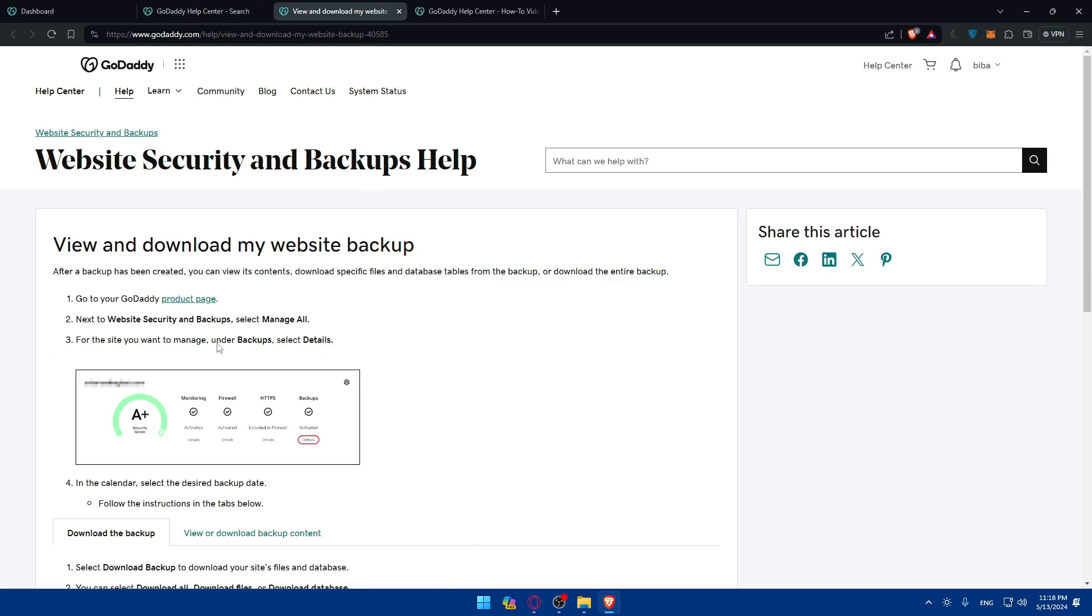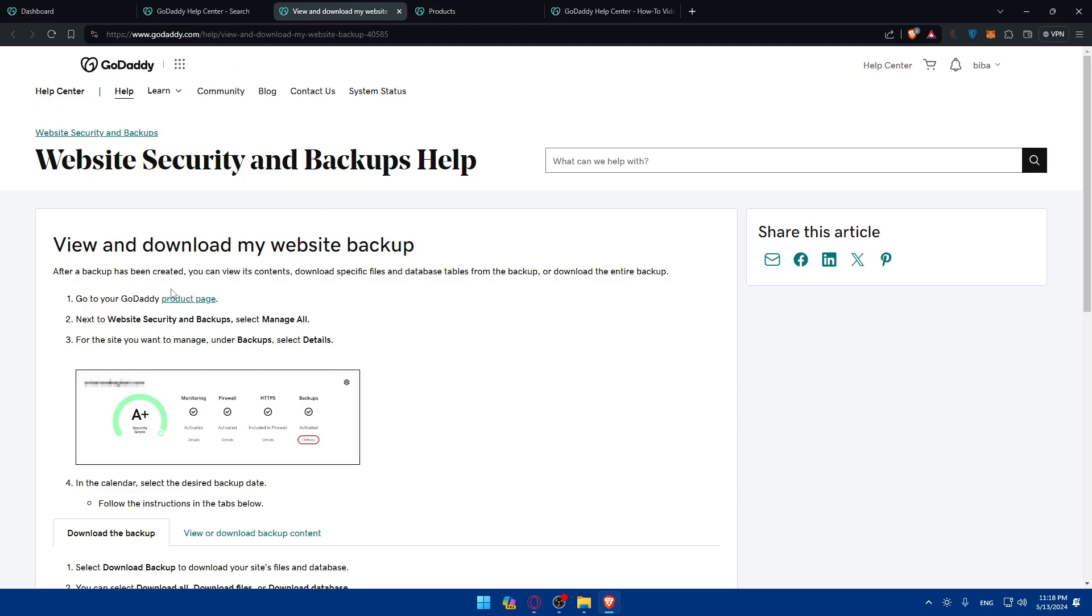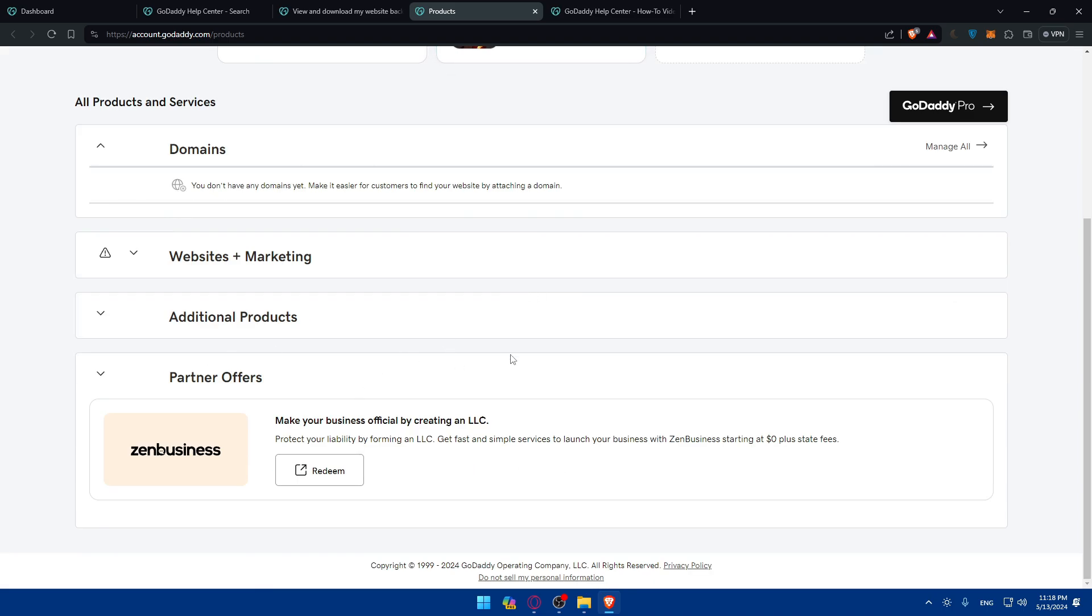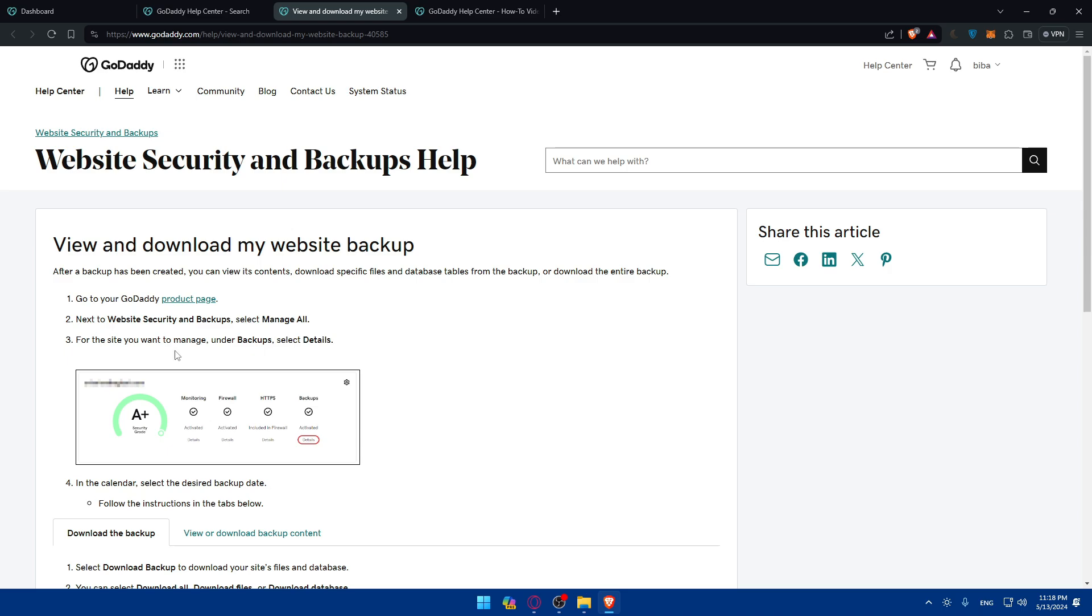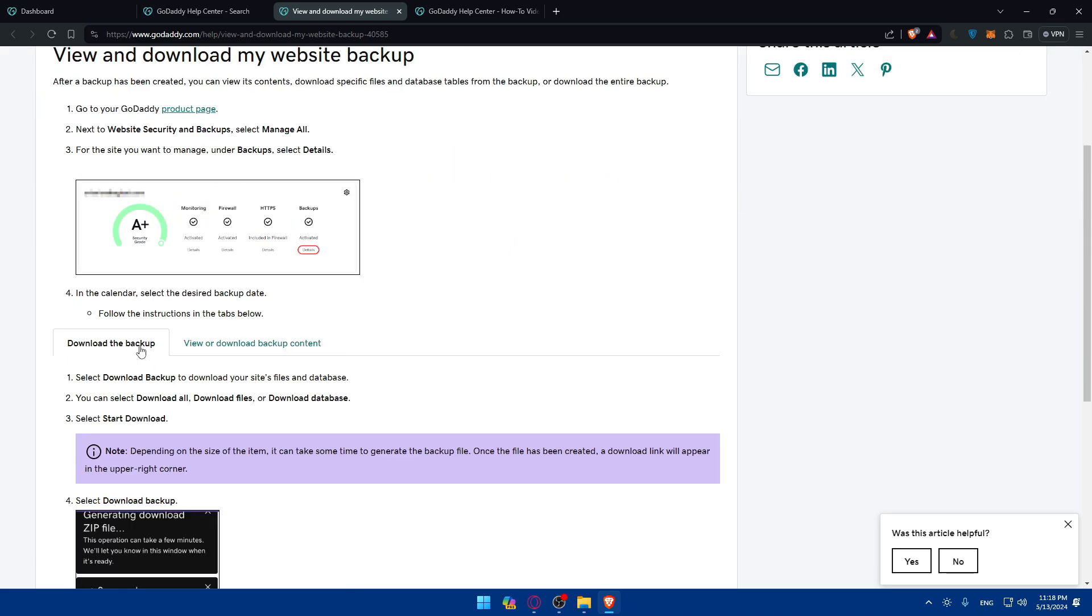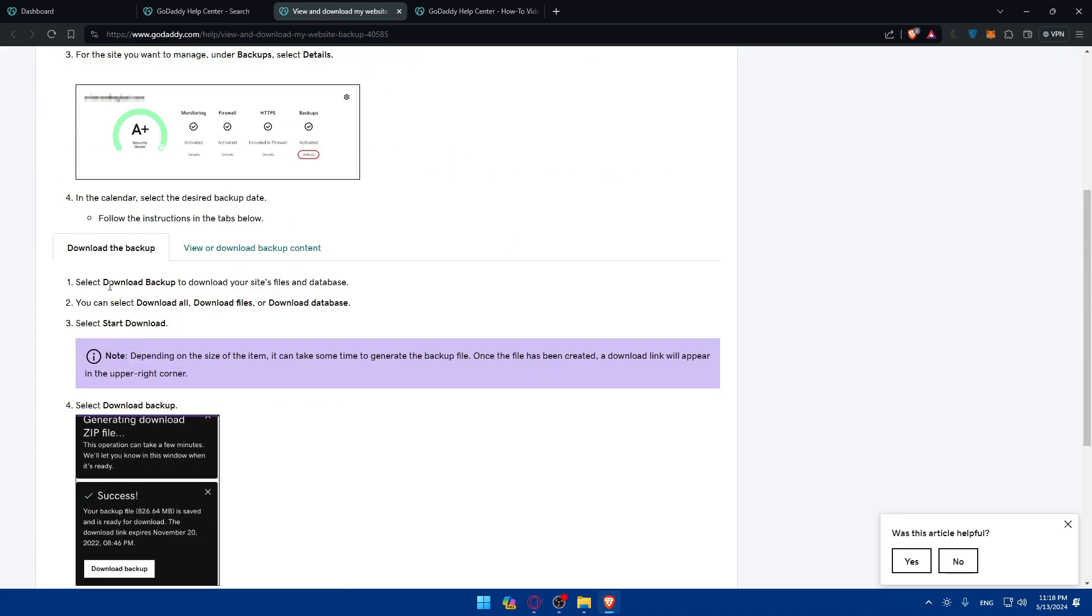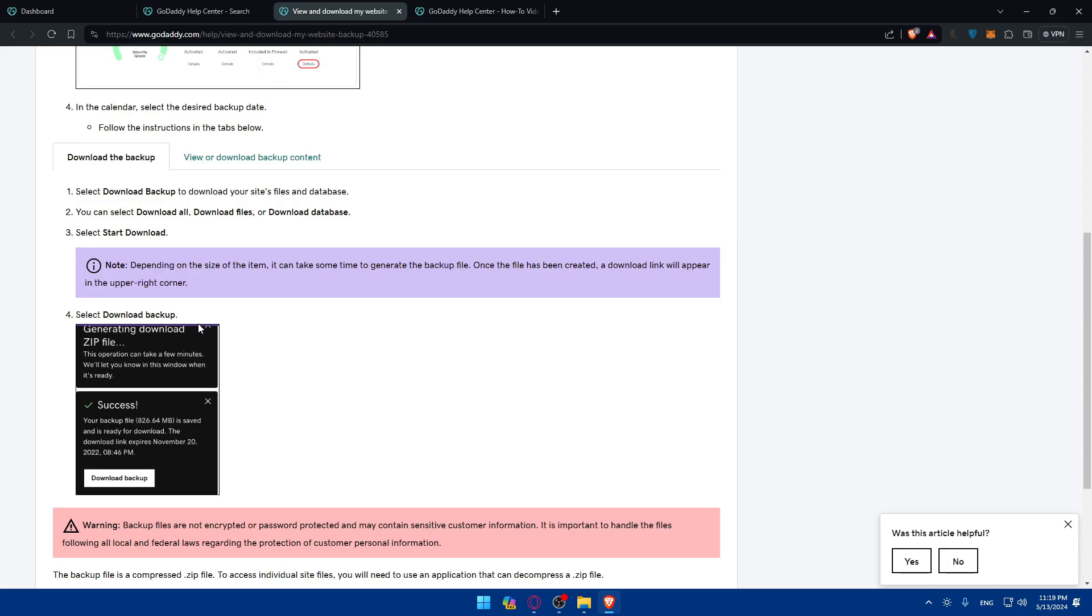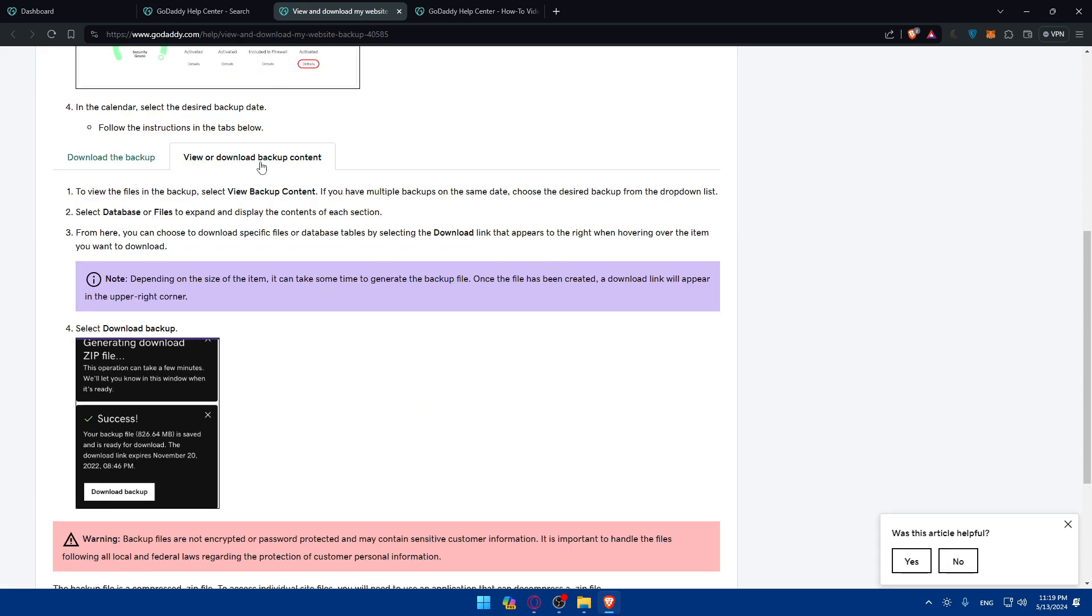And here, as you can see, normally, you should go to the product page. Once you go to your products page, just next, go to Website Security and Backup and select Manage All. For me, I don't have that because I don't have any plan. But for you, make sure to just go into that. And once you do so, go and click on Manage. Then, click on Backup. Then, click on Details. And from there, you'll be able to download the backup. And you can download all files or database. And you can select Download to download it. So, you can import it on any other website that you want. And you can view or download backup content with those tips also.